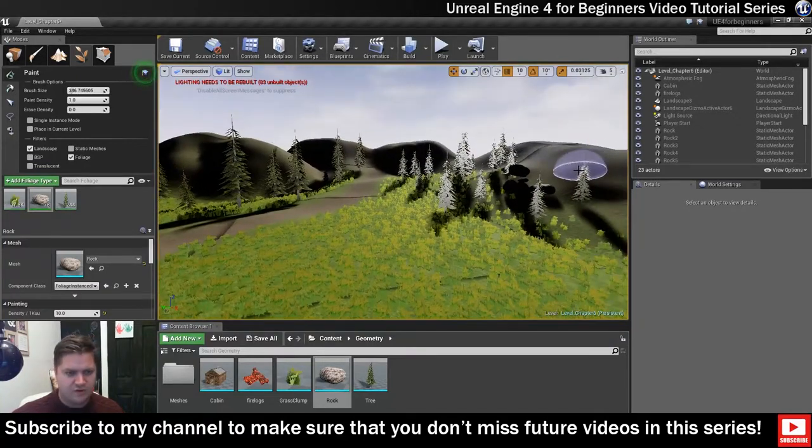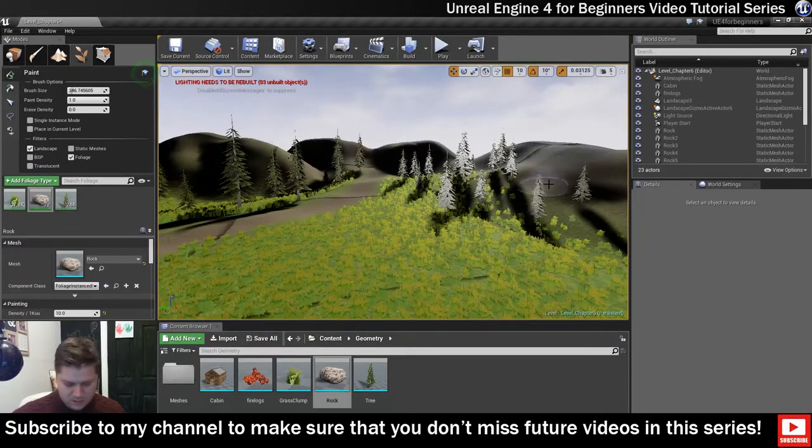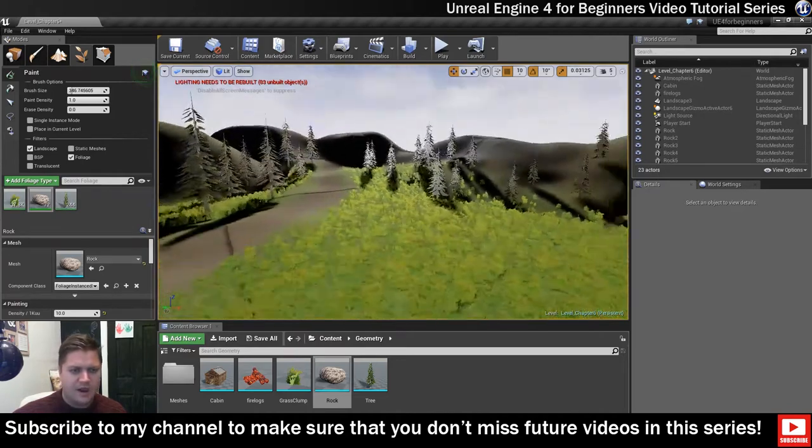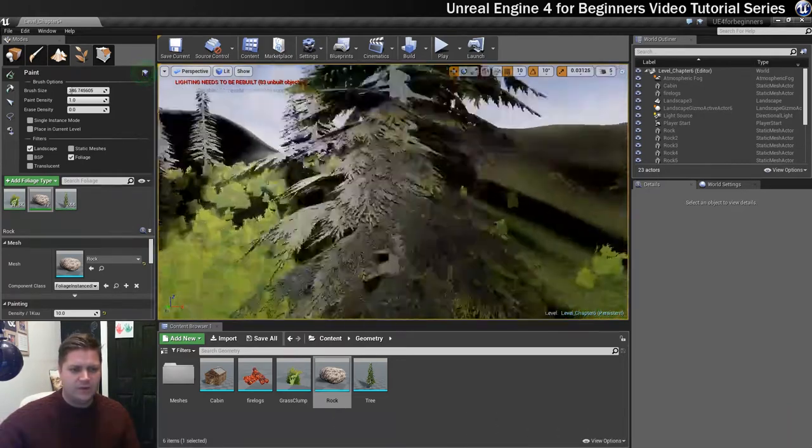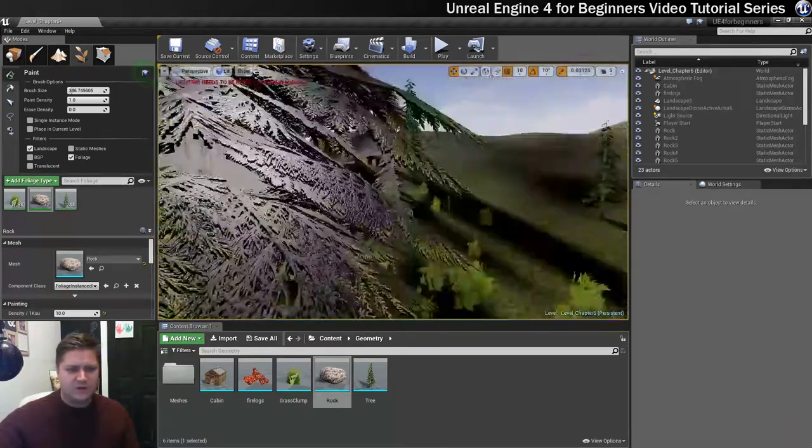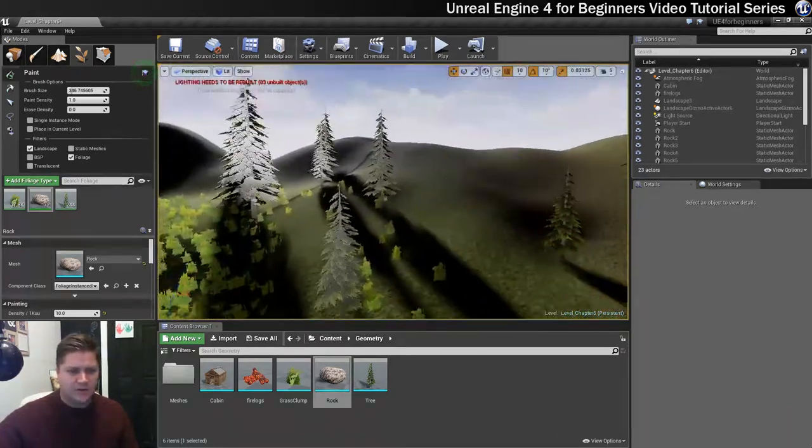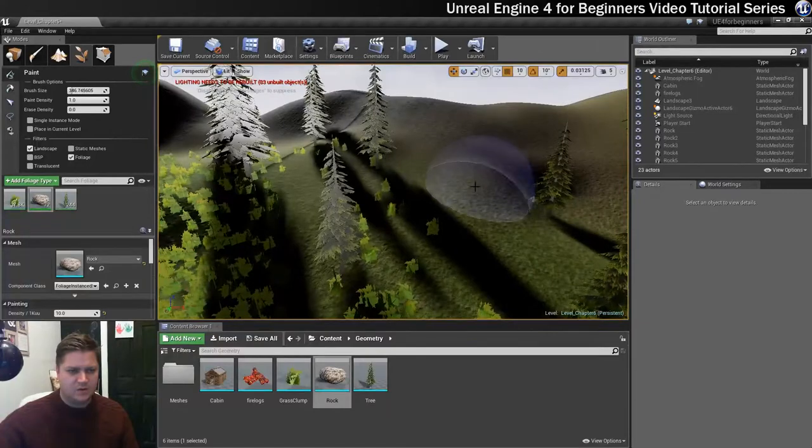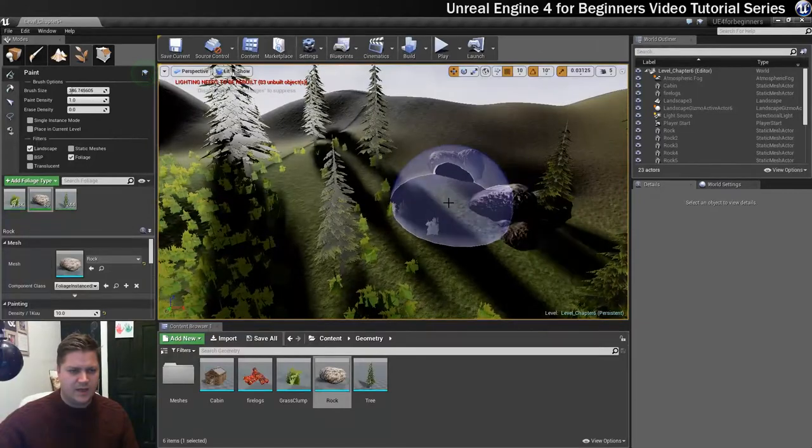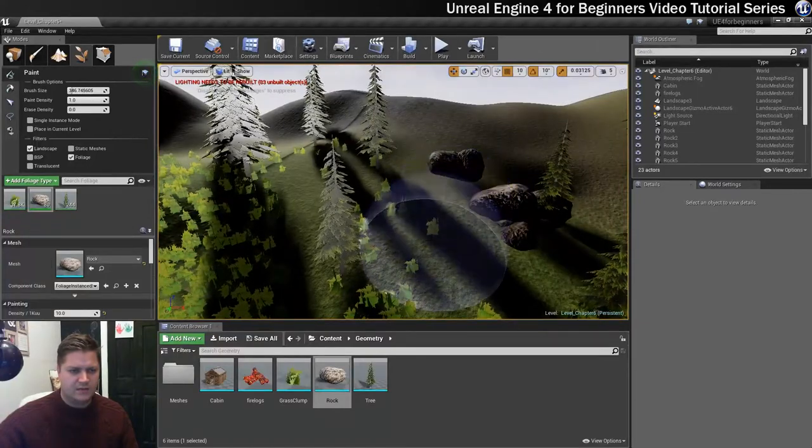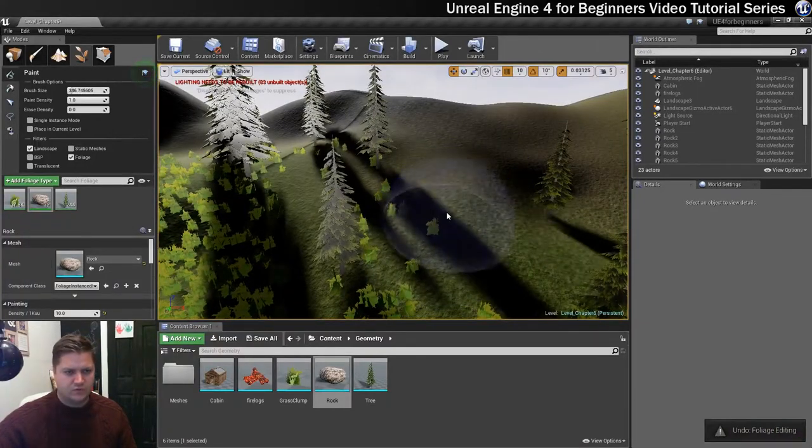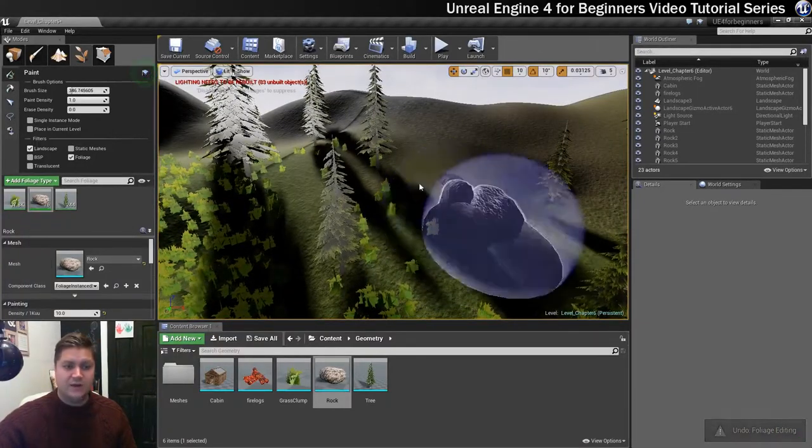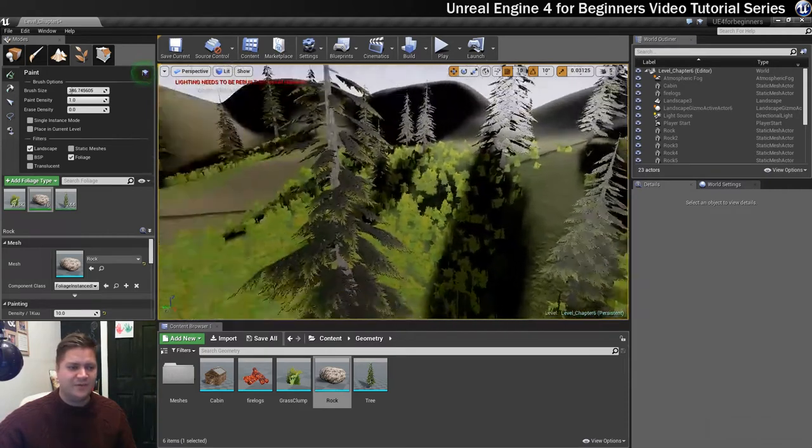So just kind of regular sort of intervals wherever I like. Oh there we go, I hit a tree there. Wherever I like the look of putting these rocks that's what I'm going to do. Oh that's not a very good aim there Shane. There we go so I'll put one there. That one's gone through the tree. So you will have to be very careful with this.